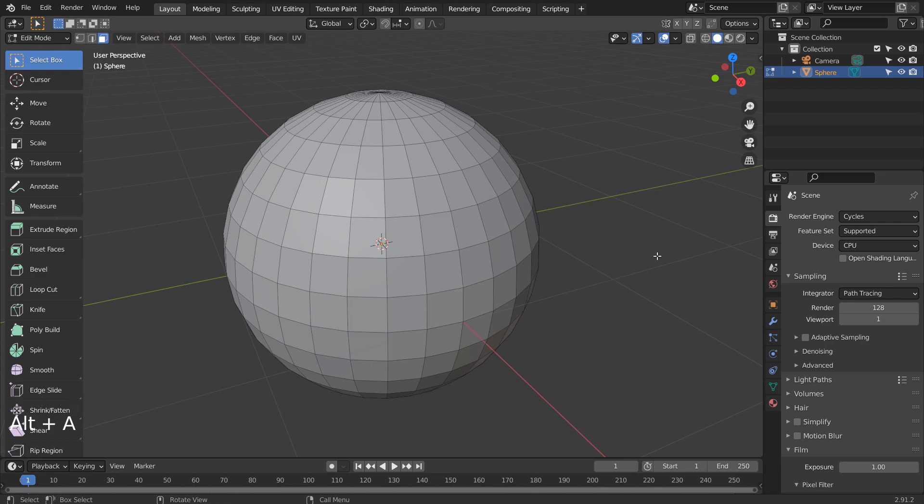Select a face, hold Control, and select another face away from the original face to line select.